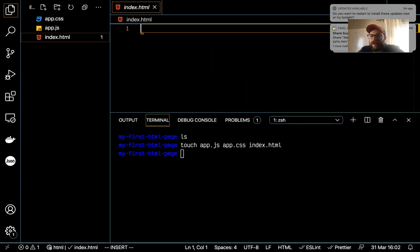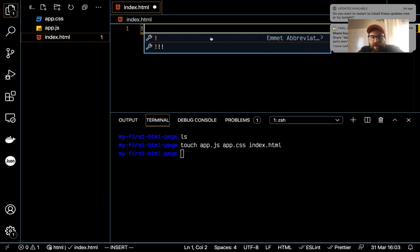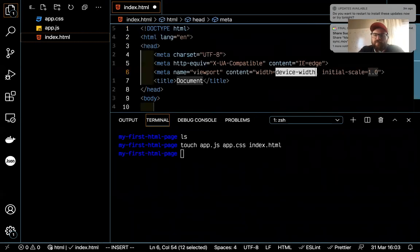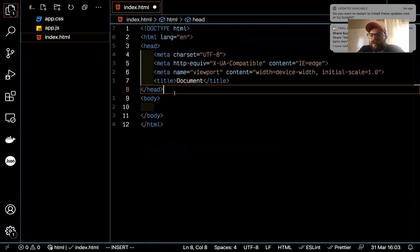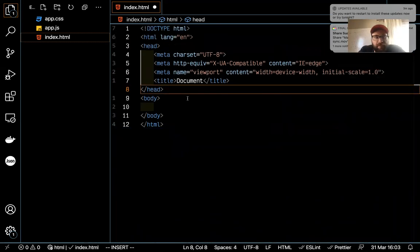In HTML there are basically a few parts to your document, and you don't have to be great at remembering them because VS Code does a lot for you. If you type in an exclamation mark, you'll see options pop up. The one you want is the Emmet abbreviation for boilerplate code — it sets up the basic HTML document. Press tab and you already have all the parts pulled up. By the way, Command+J toggles the terminal.